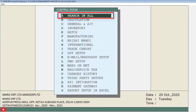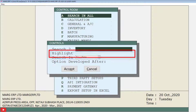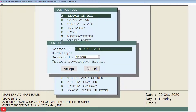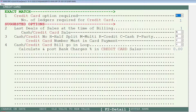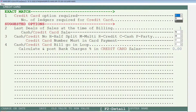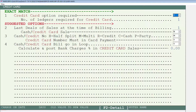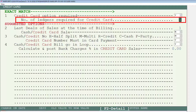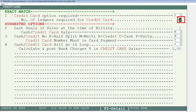Again, click on Search in All window and search 'credit card' in the search field, then click on the Accept tab. The credit card window will open. From the dropdown of the 'Credit Card Option Required' field, set this to Y, meaning yes. In the 'Number of Ledgers Required for Credit Card' field, mention the number of ledgers as per your requirement — that is, the number of credit cards you want to enable.